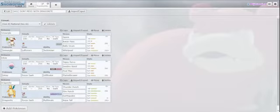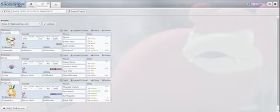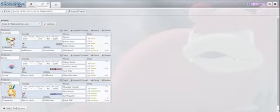So this team is called Don't Mess With Dragonite, as you can see right here. And it starts with Smeargle, who does Belly Drum and Baton Pass.